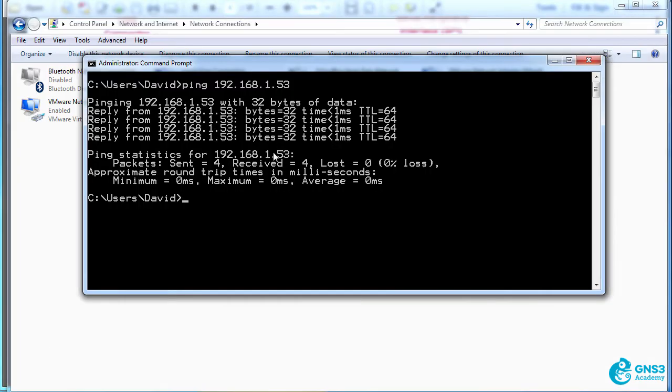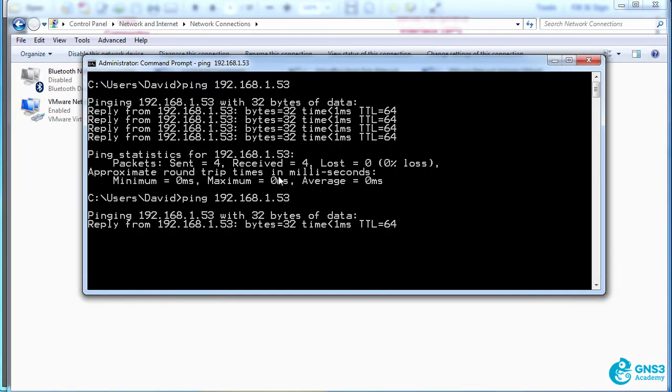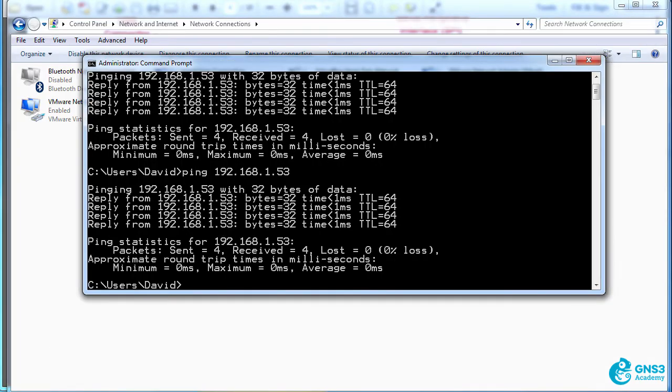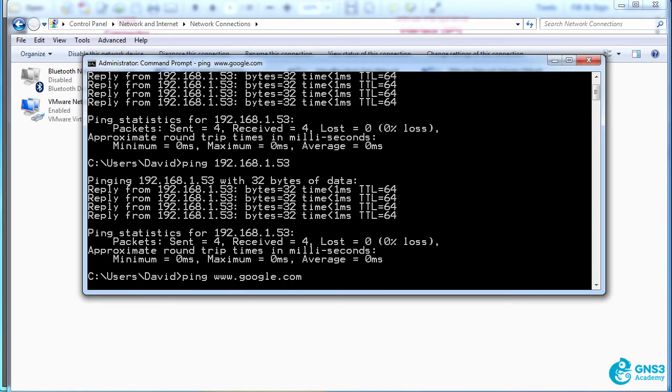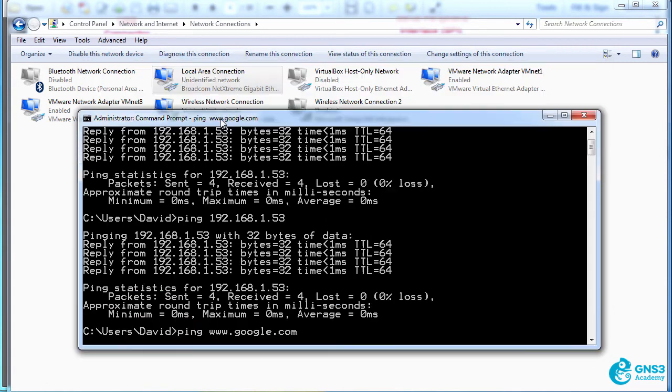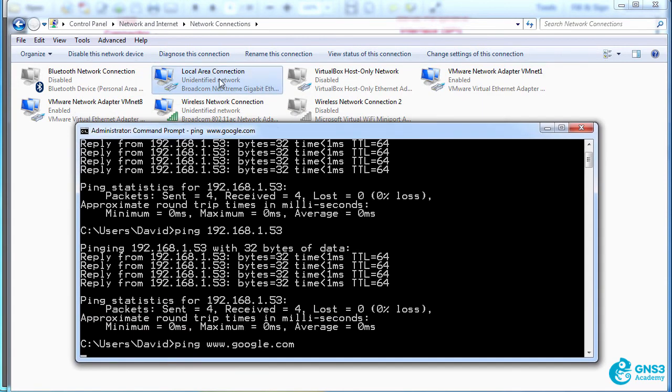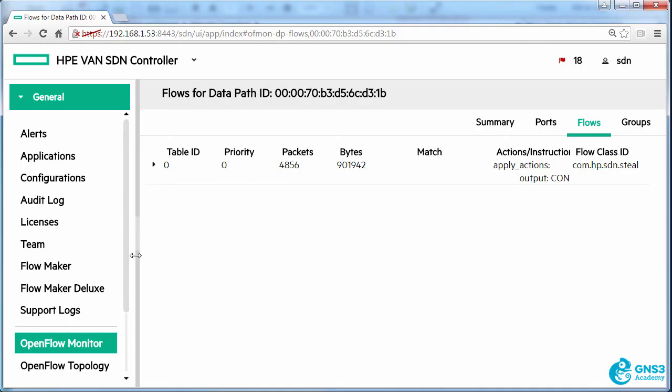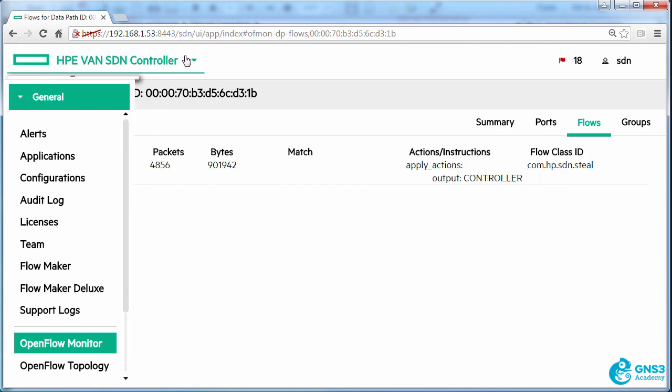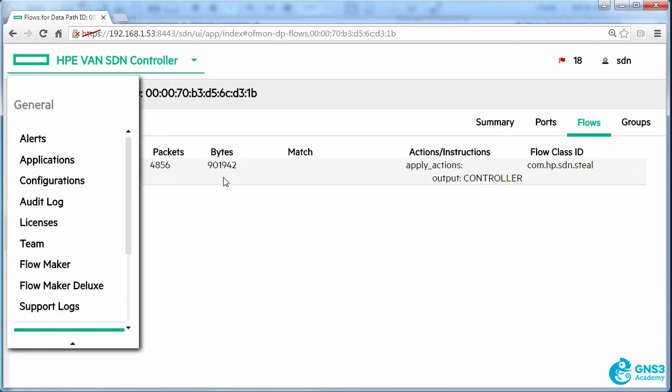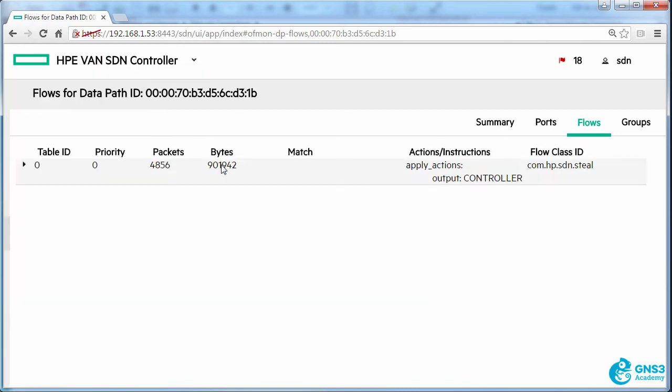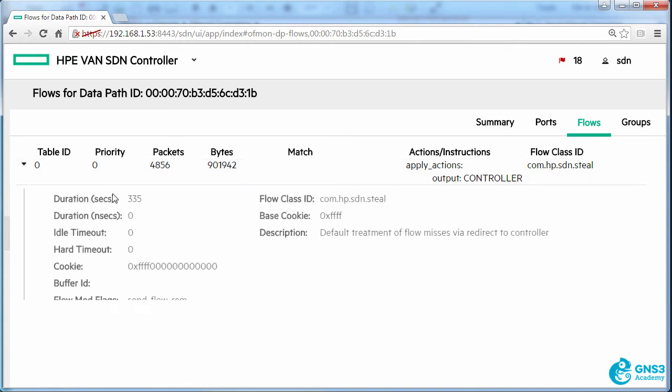So this traffic is going through the wireless network, but as an example, I won't be able to ping google.com because my default gateway is only configured on my wired connection. And at the moment, the OpenFlow network only has a single OpenFlow rule sending all traffic to the controller.